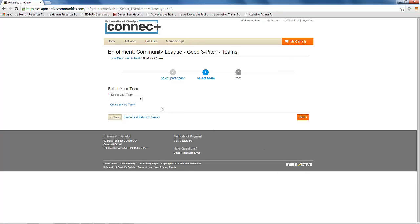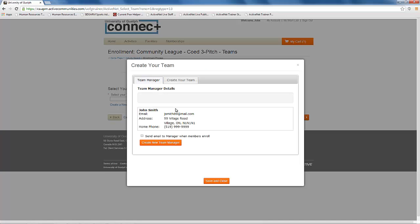This screen will allow you to create a team. To begin, click on the create a new team link. This will bring up the create your team window.